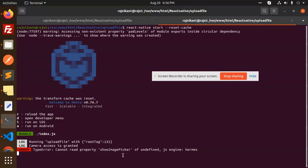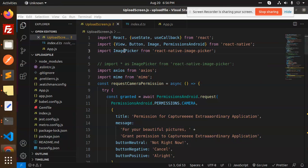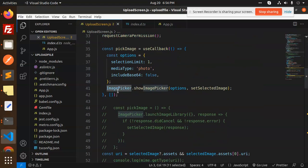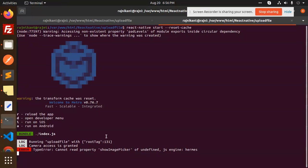So let's get started. Currently I'm using like this - image picker. And here I am just using the image picker or show image picker. So it's showing me the error that show image picker of undefined.